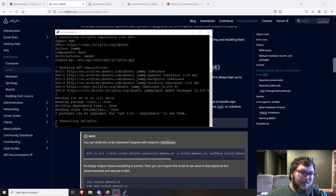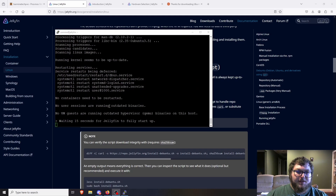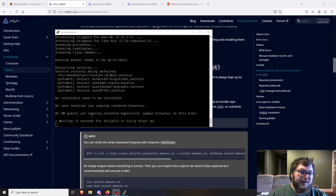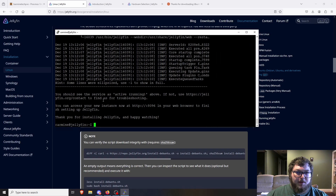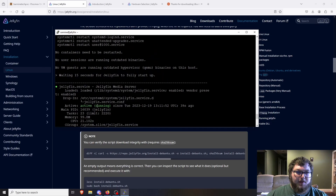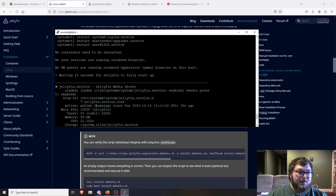The script is finishing up and just waiting for Jellyfin to start. It processed through, restarted the services, and it's giving a delay so the Jellyfin service can actually start — probably just a sleep command. And we're all good. You can see it's active and running, so we're good to go.